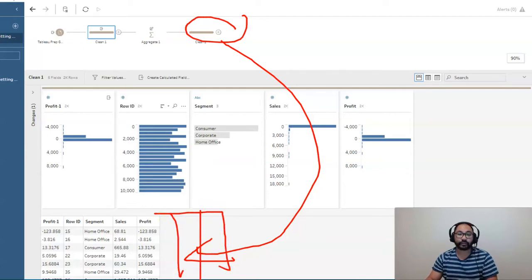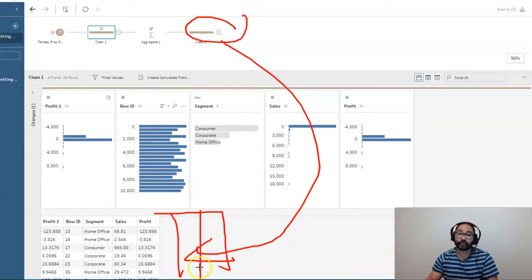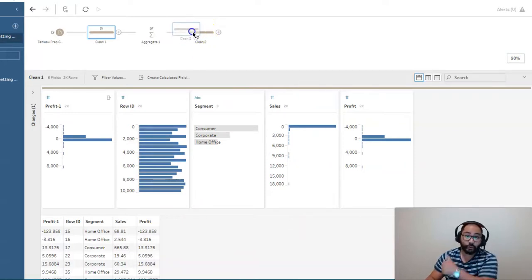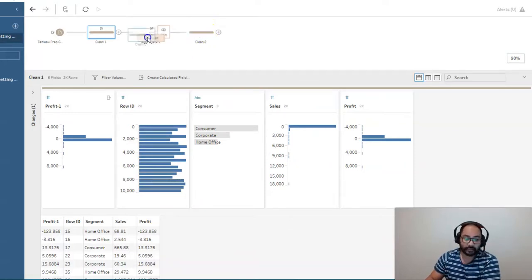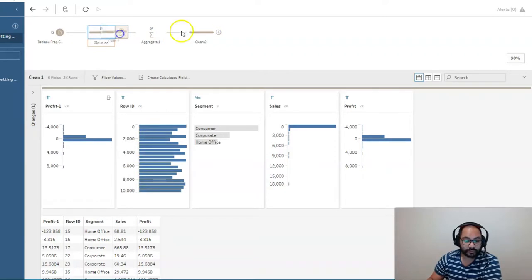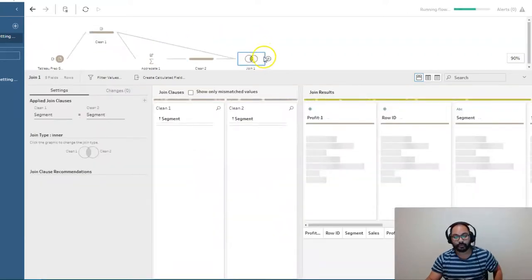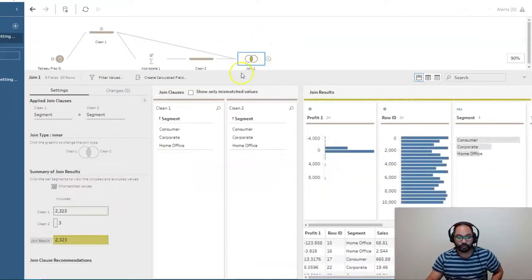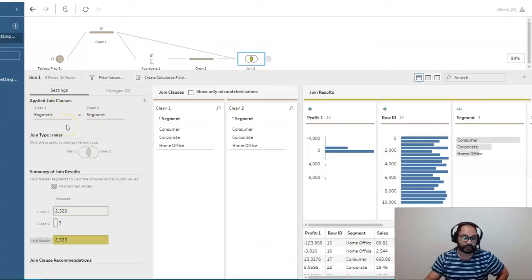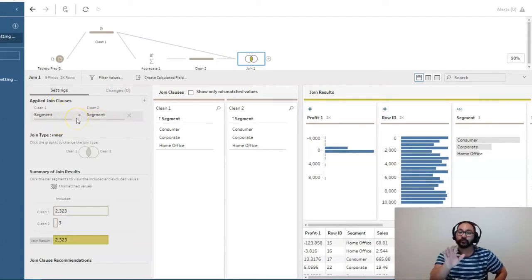And the way I can do that is simply with a join. So I can take this clean two and actually go backwards in time. Right. And you can see I've got the join. And there we go. We have a combined result. And because the field names are the same, it's going to set that up.